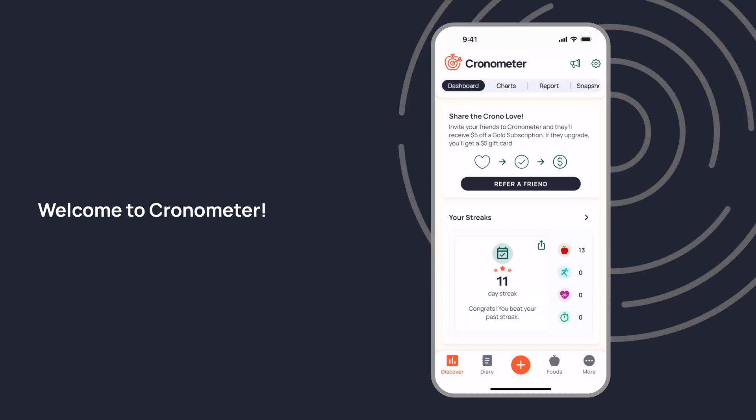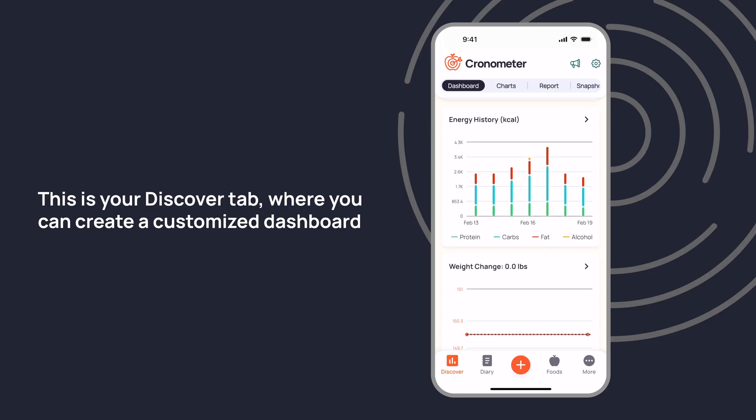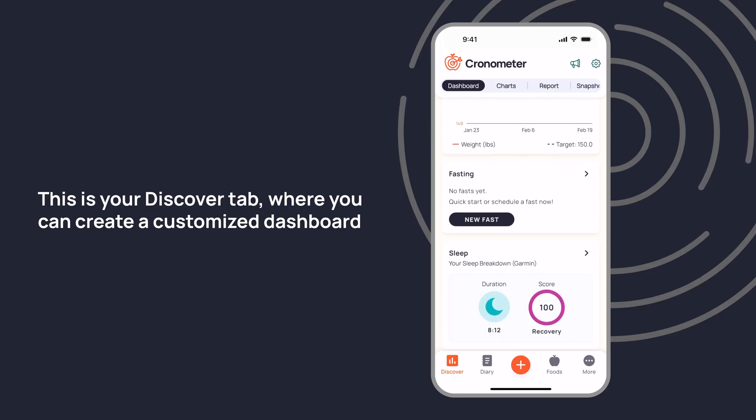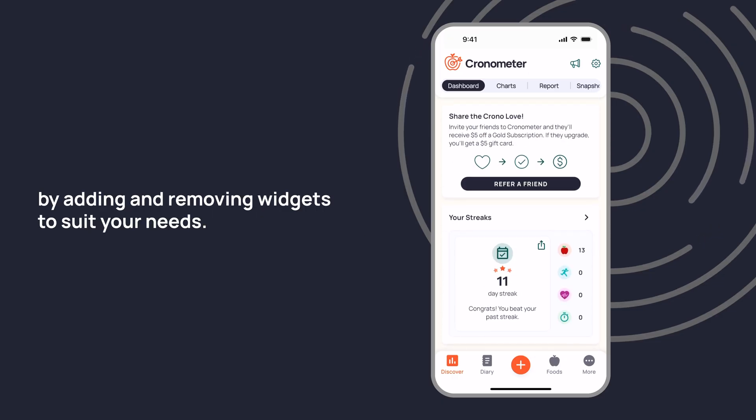Welcome to Chronometer. This is your Discover tab where you can create a customized dashboard by adding and removing widgets to suit your needs.